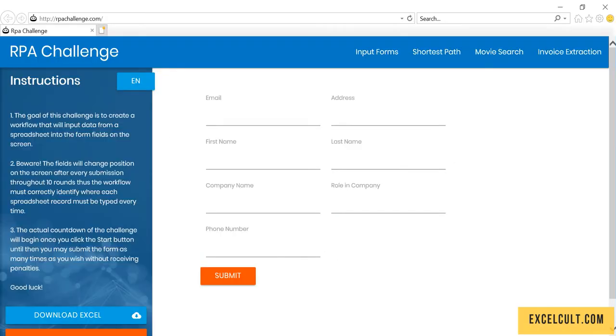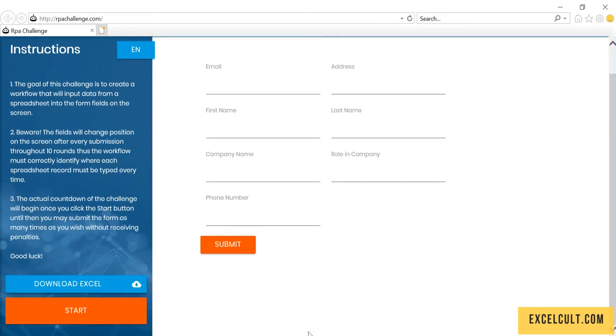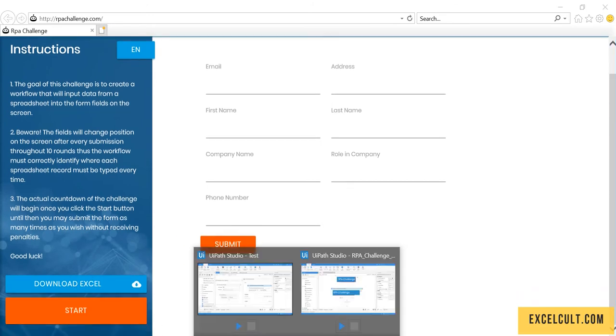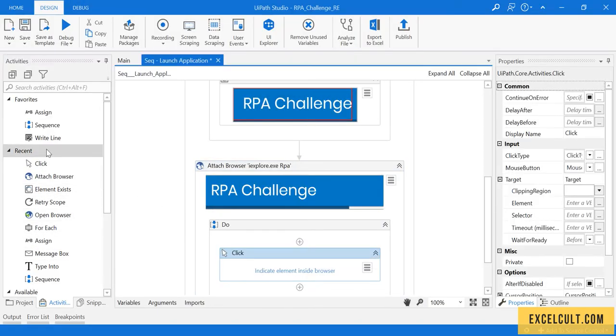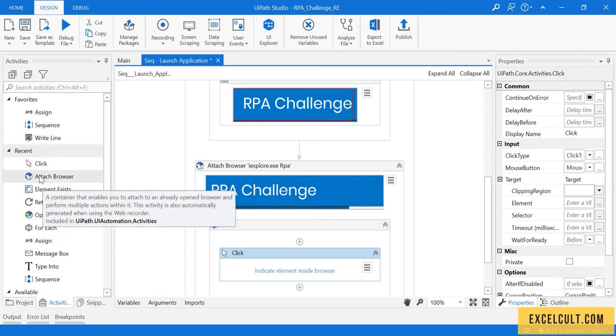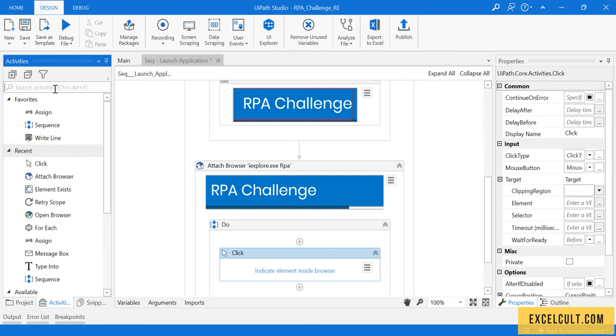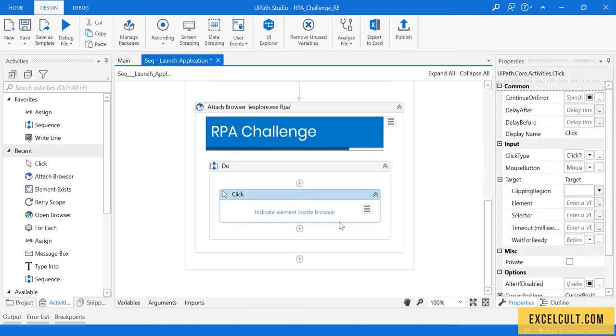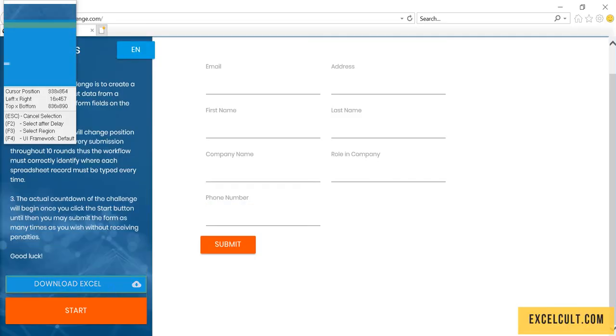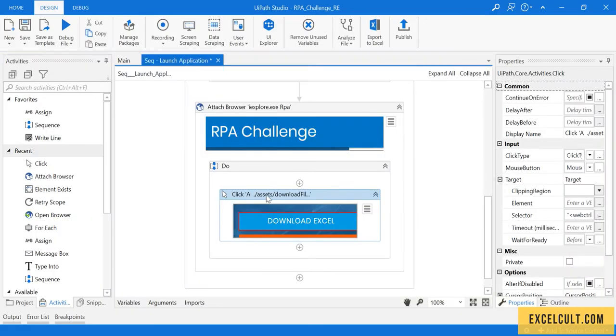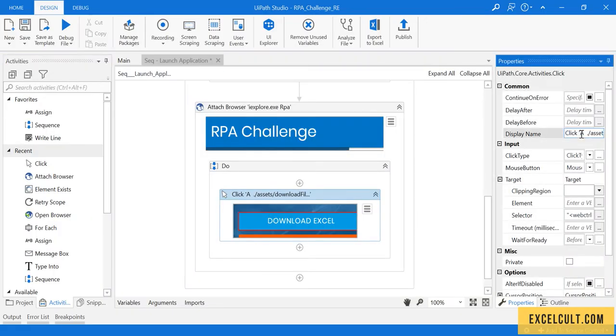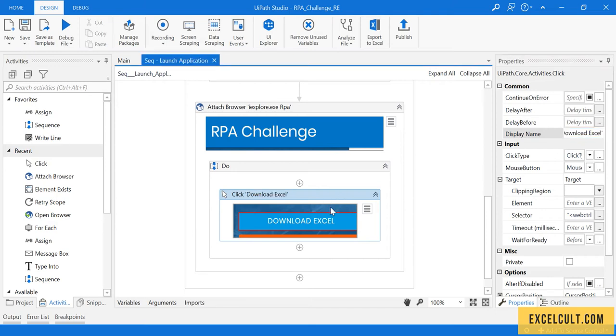What is the step that we have to take? We have to click on this. I can use click activity because I have recently used it, which is available in the recent tab. Else you can directly click here. The click activity is available here. I'm trying to spy this particular button, download Excel.